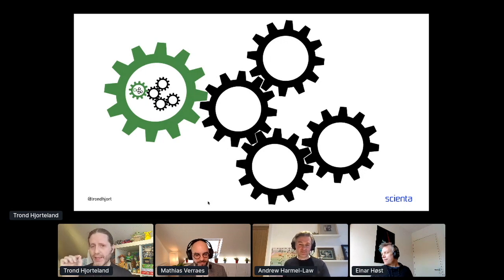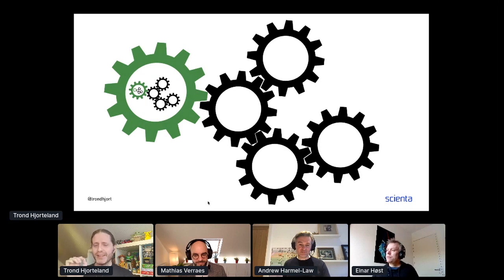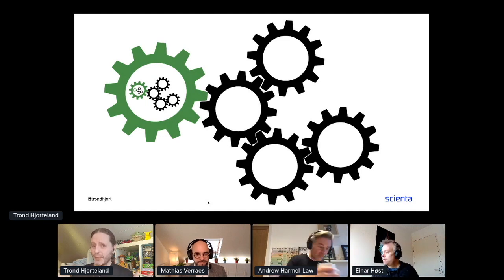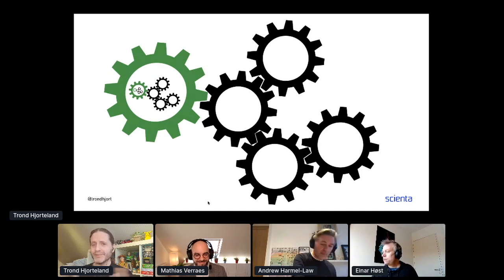Just a little tease at the end: as Dave Snowden said, you understand a complex system by interacting with it — not by analyzing it or modeling it. But that's a topic for another talk. Thank you.